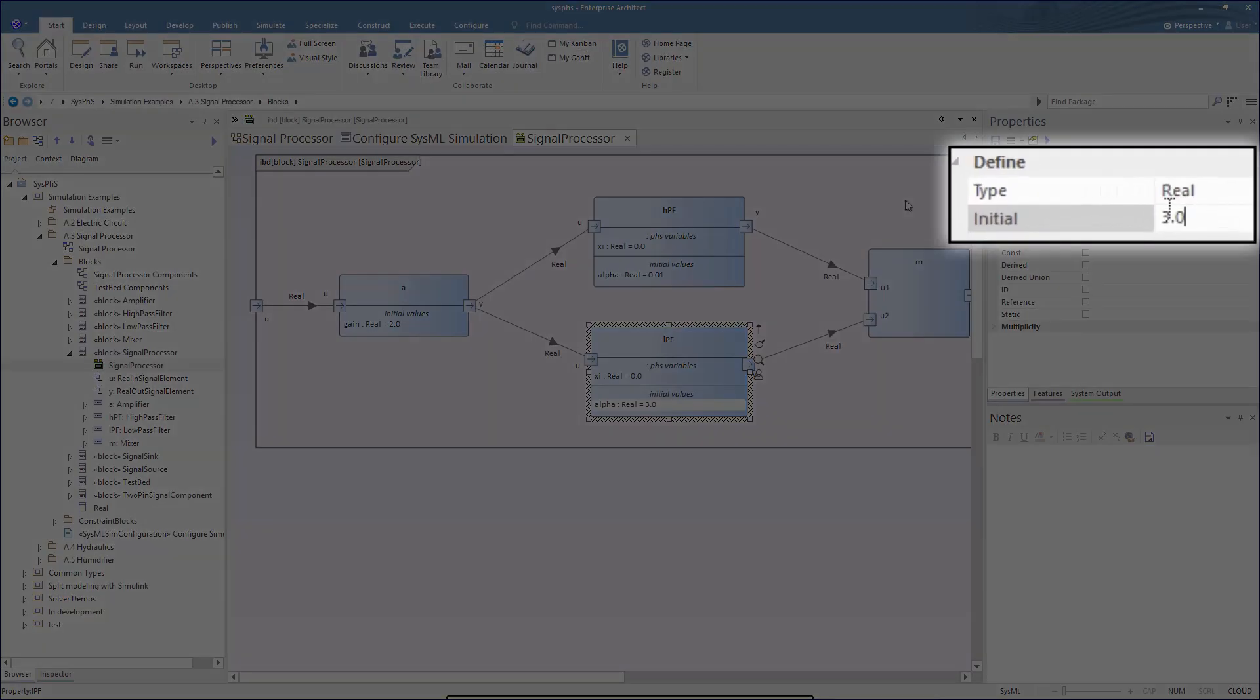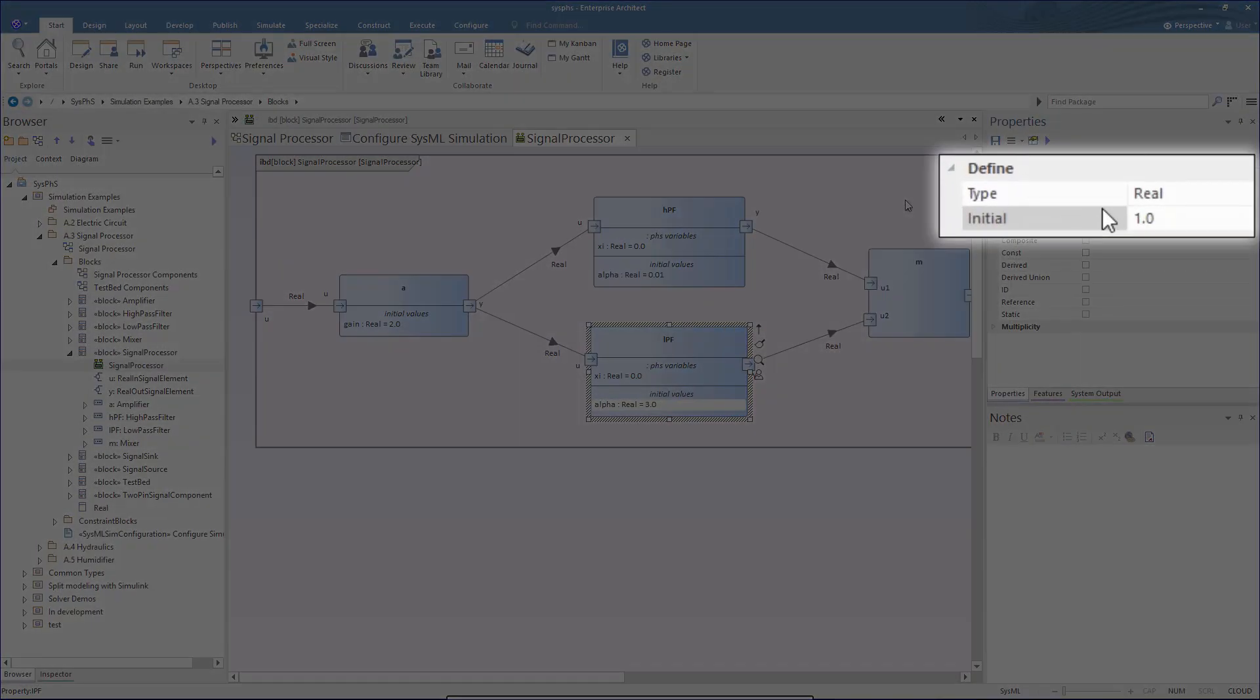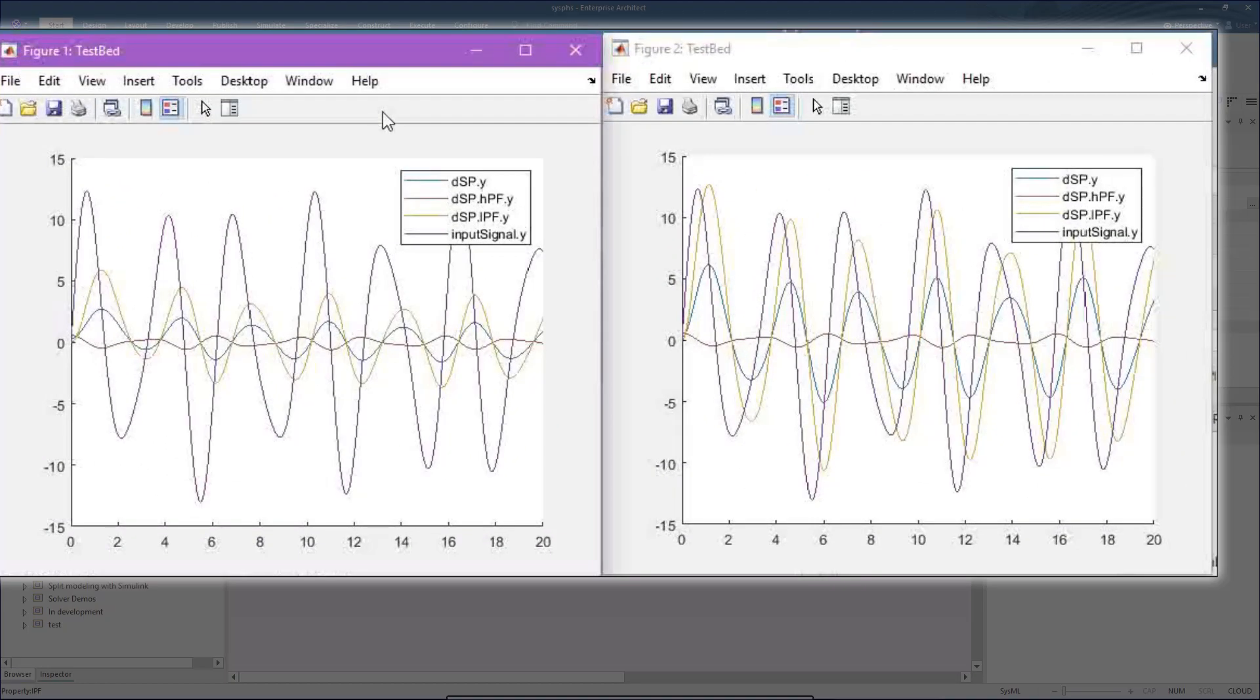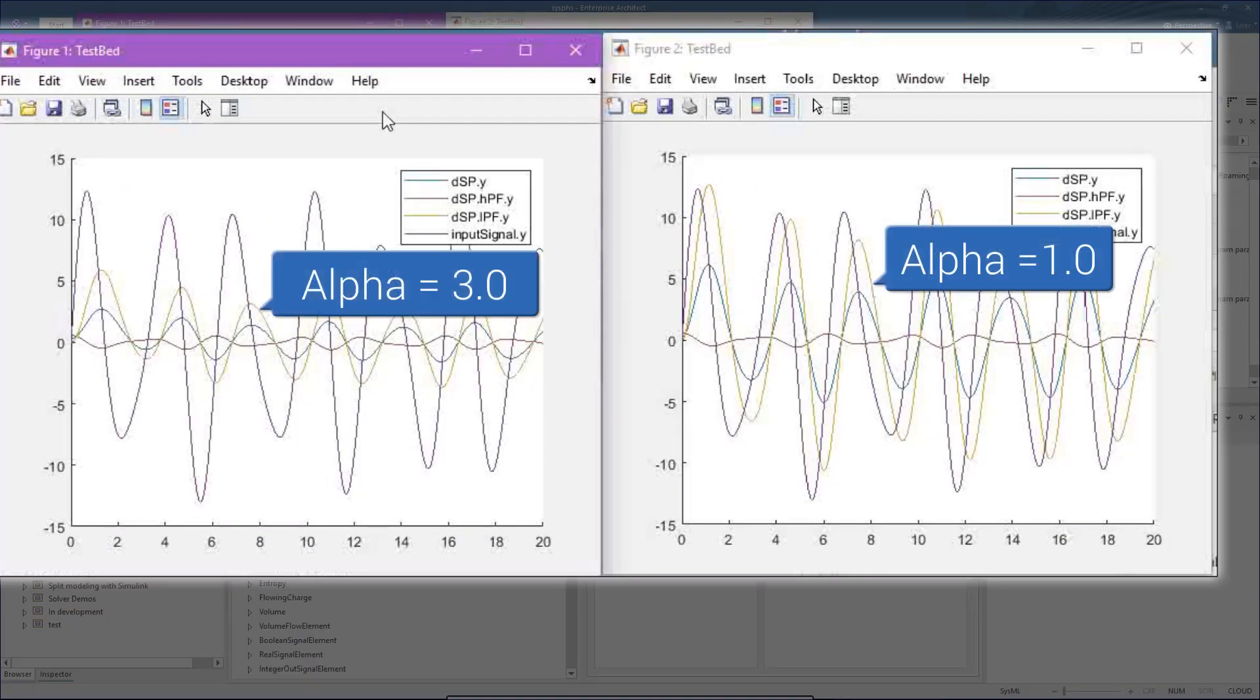Now let's change our dataset and try a rerun. We can now see the results returned from Simulink differ for the low-pass filter.